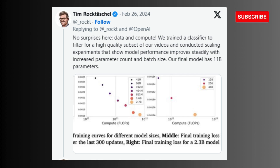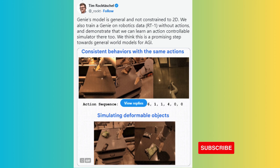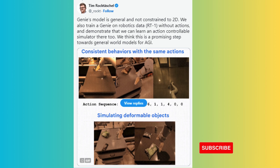Rather than adding inductive biases, we focus on scale, Google DeepMind developer Tim Rocktashill said on Twitter. We use a dataset of over 200k hours of videos from 2D platformers and train an 11b world model. In an unsupervised way, Genie learns diverse latent actions that control characters in a consistent manner.